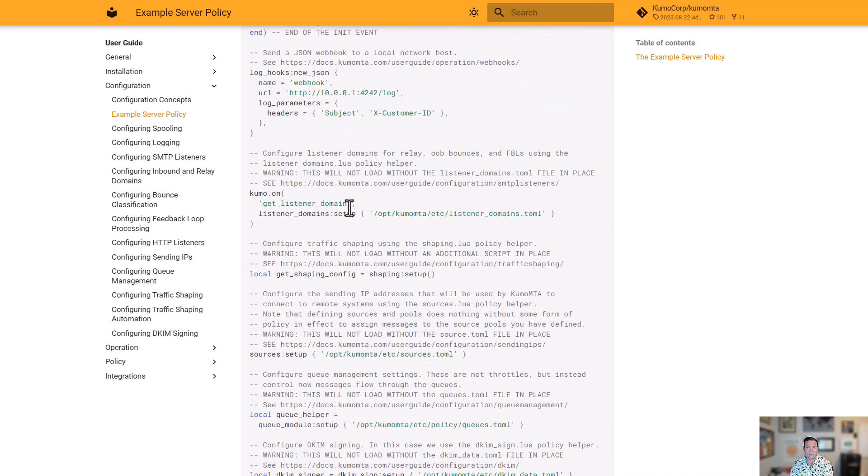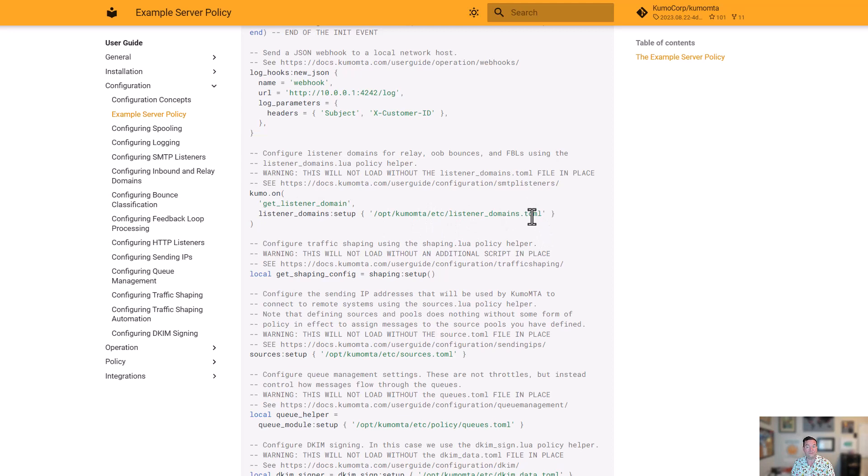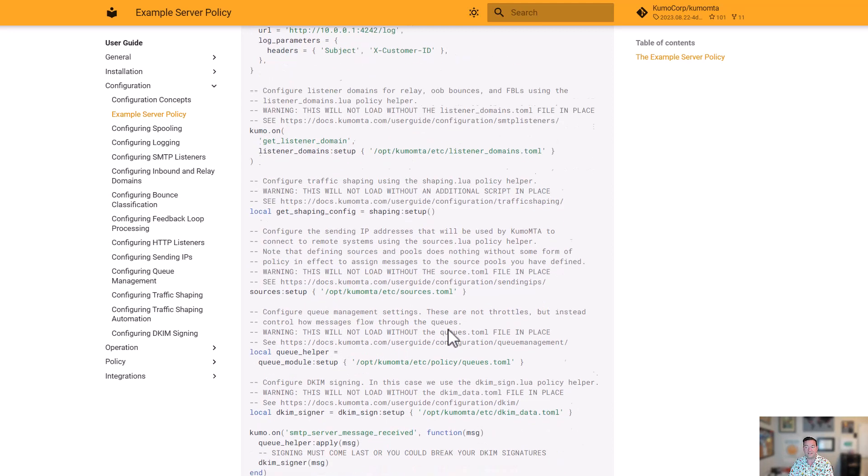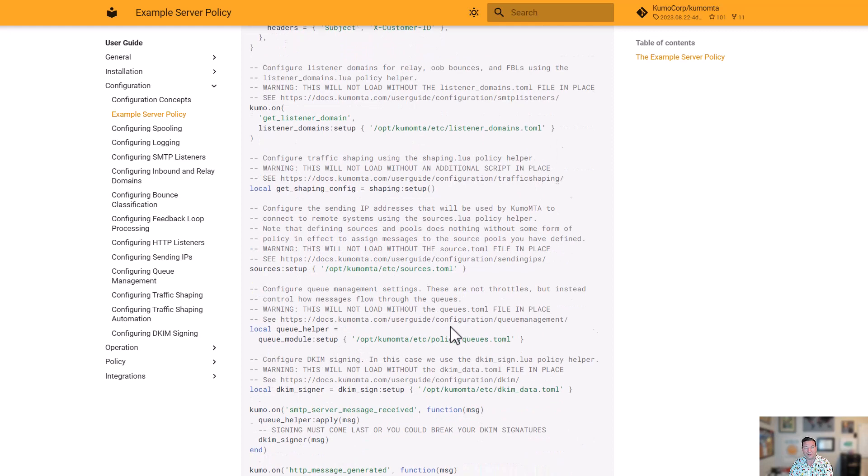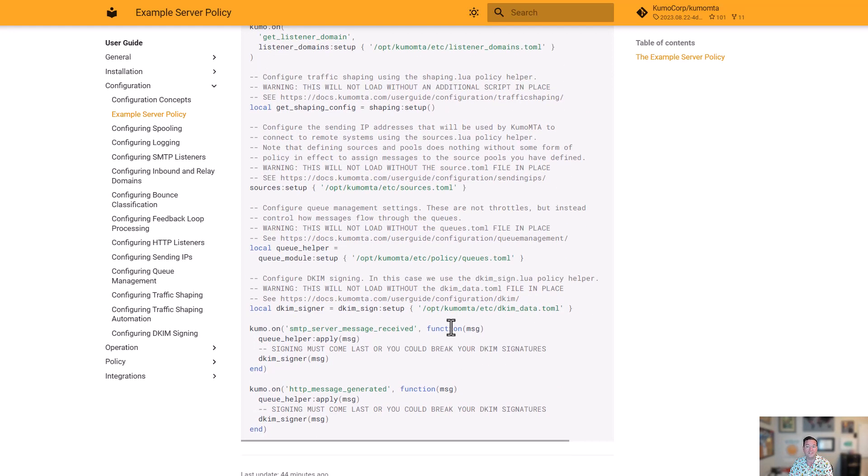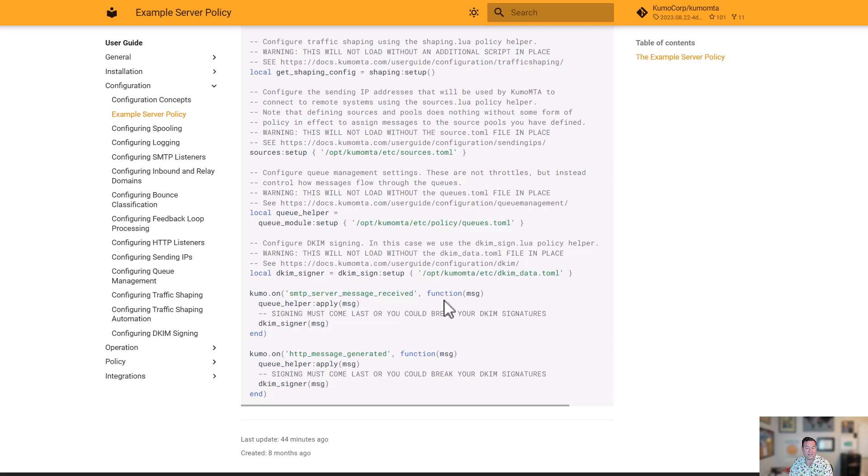And then we get into our helpers, which are very simply going through and saying, all right, I want to set up the listener domain combinations using the helper rather than manually implementing that in Lua code. So I'm using the helper, and here's where I've got the configuration file for how those two should be associated. Same thing happens with the rest of our helpers, whether it's things like setting up traffic shaping rules, setting up which IPs we're using, the egress sources, how they associate, setting up our tenants and queues to automatically assign, and then do our DKIM signing using a helper as well.